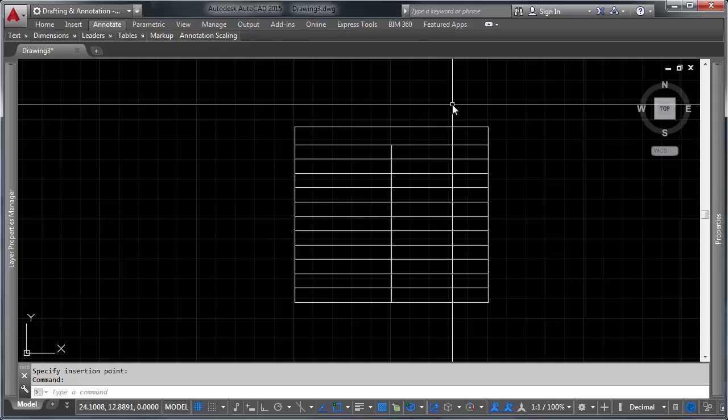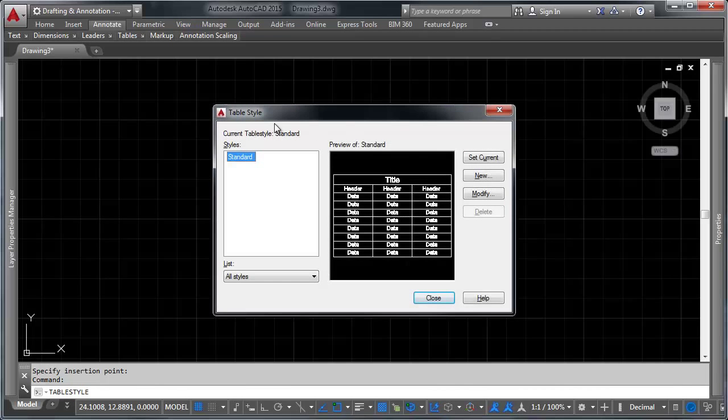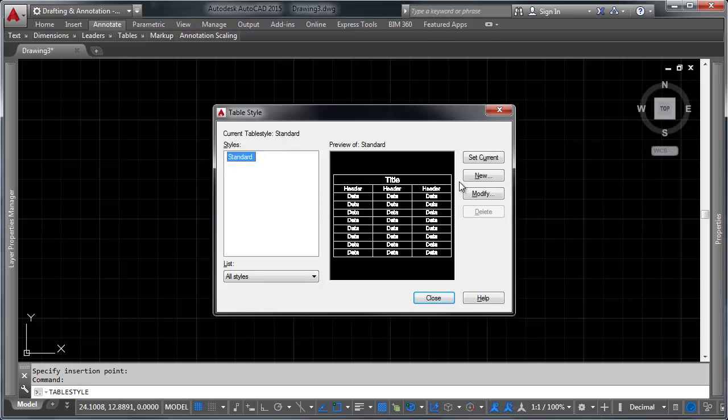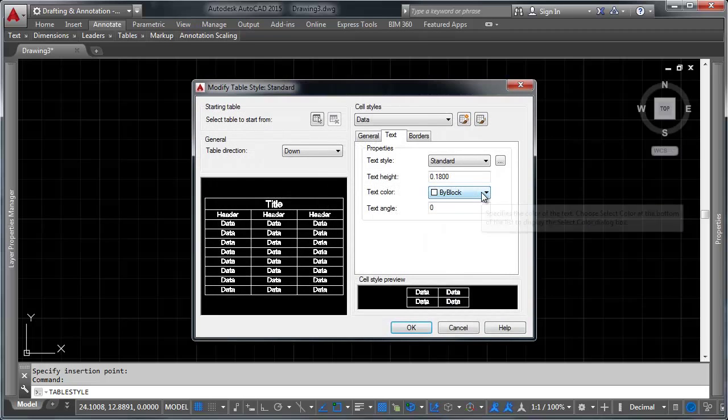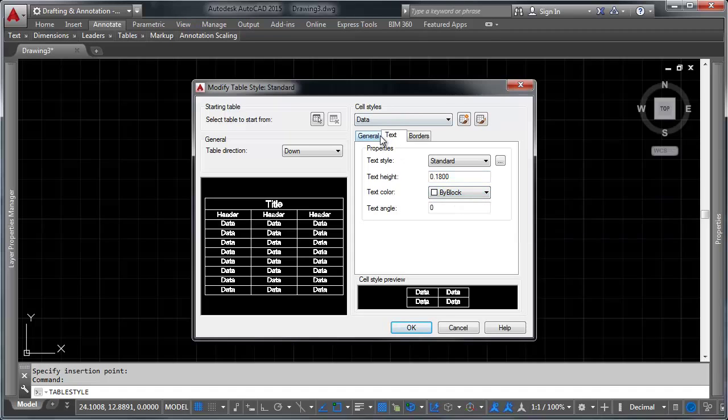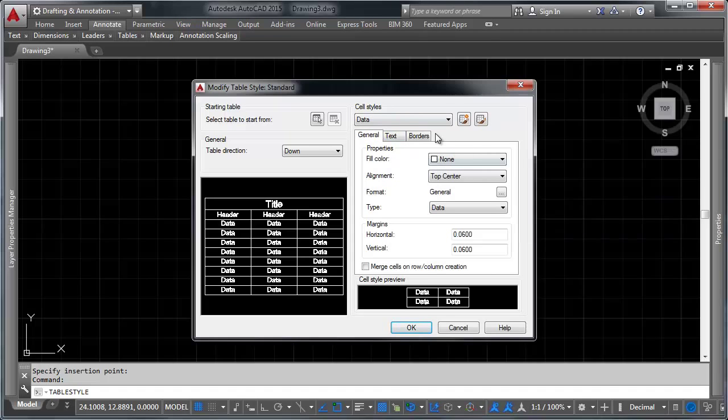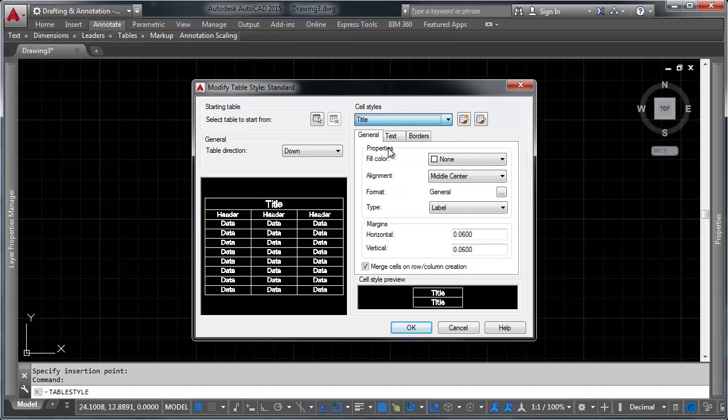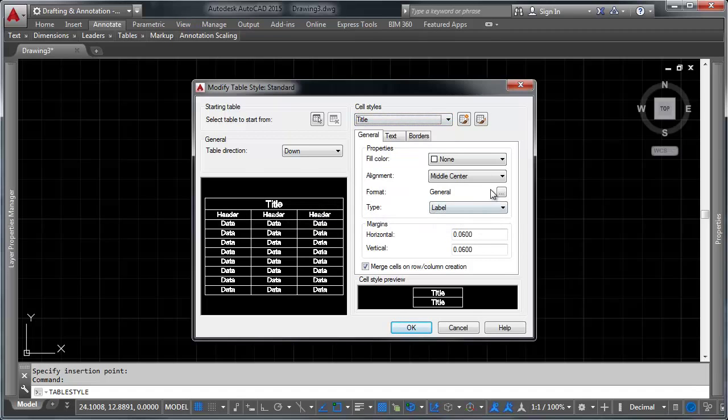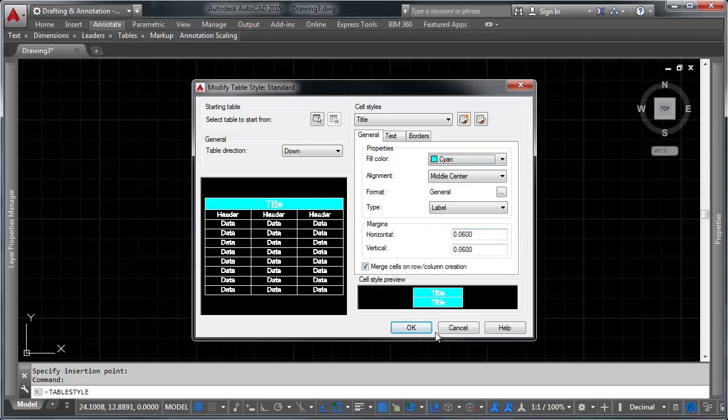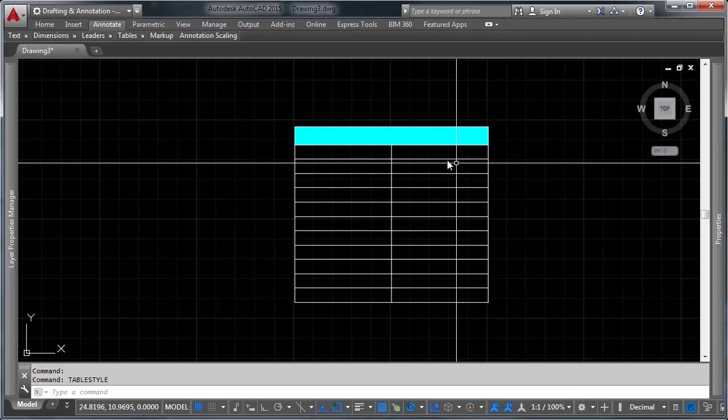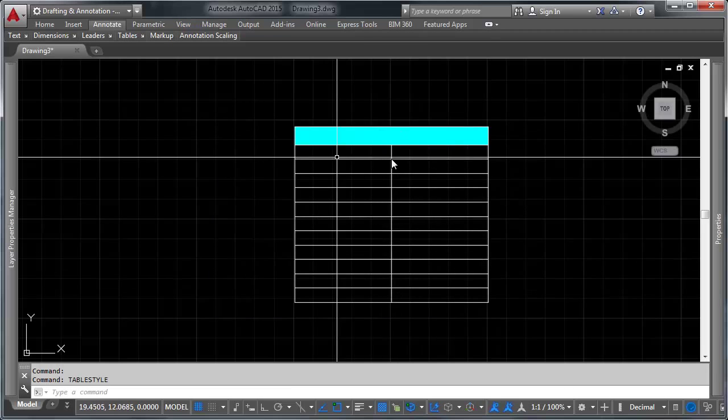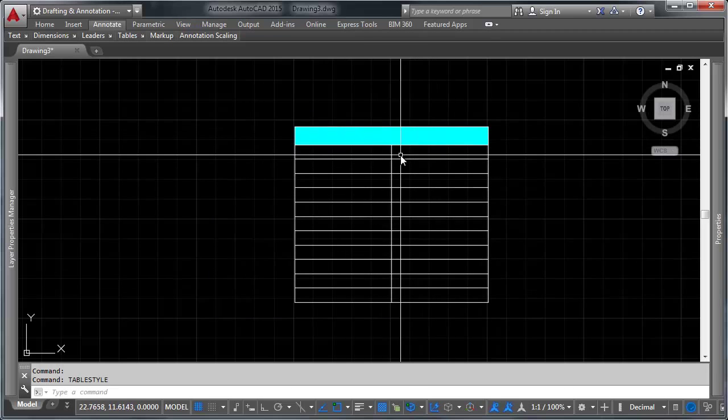Let's start by typing table style. And up comes our dialogue here. You'll notice there's a standard table style that comes with AutoCAD. We're going to go ahead and modify that. Let's go ahead and change the background color of things just to see how it works. Let's start with the title, this top row. And let's set that to be cyan. I'm going to go ahead and click OK. Go ahead and click close. And you'll notice it comes this awful cyan color.